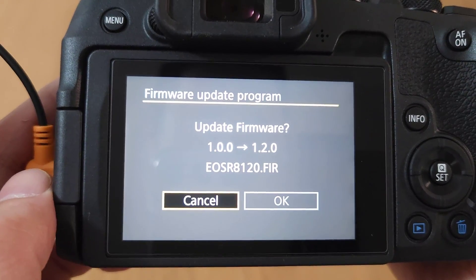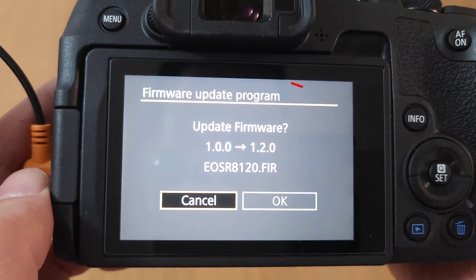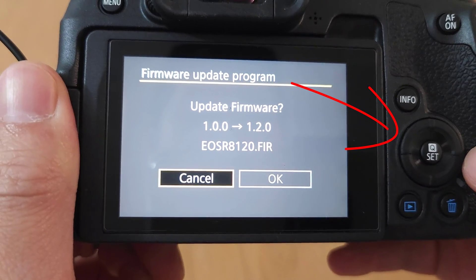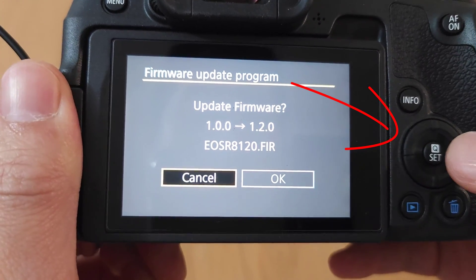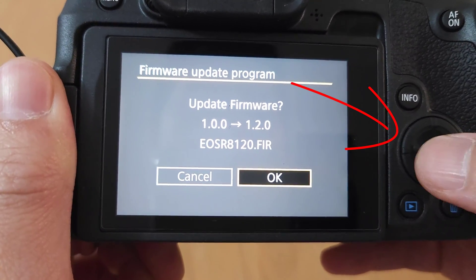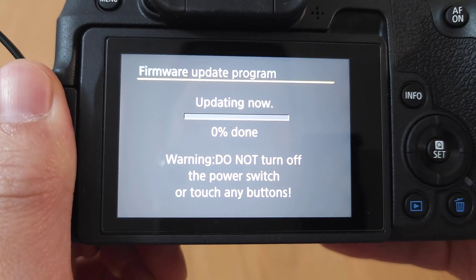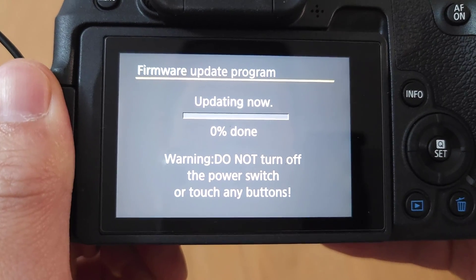Now we see the firmware update program. Use your directional pad and click OK. Tap your set button. Firmware update program updating now.